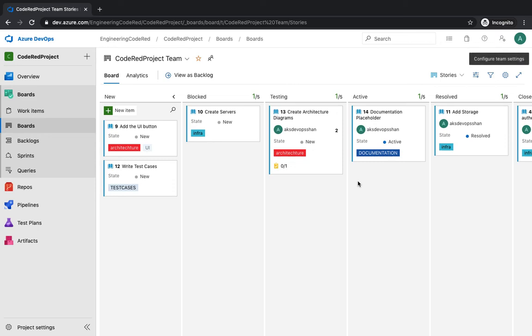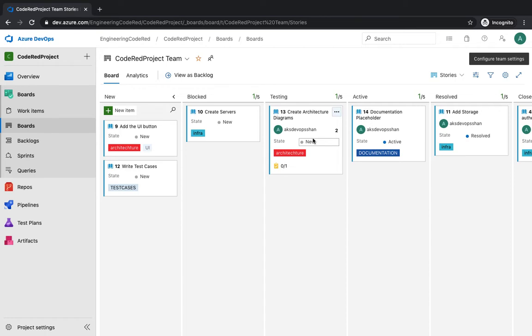In the last video we created a couple of new columns. Those were blocked and testing, and these columns are specifically handy when you want to customize your boards based on your scrum or agile needs.